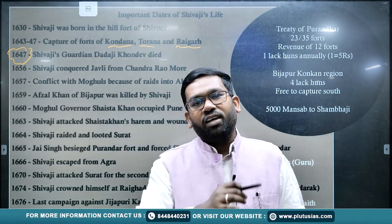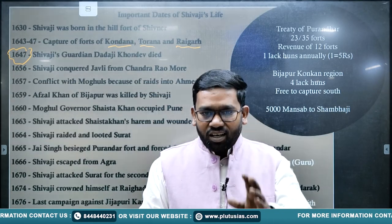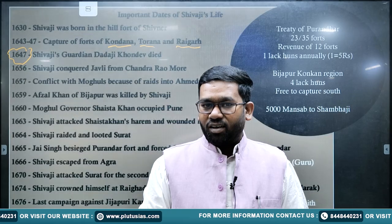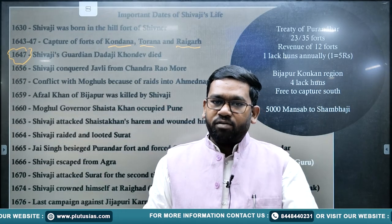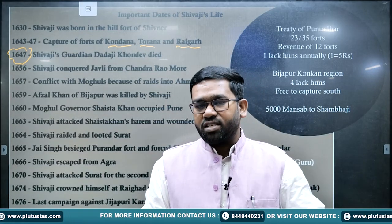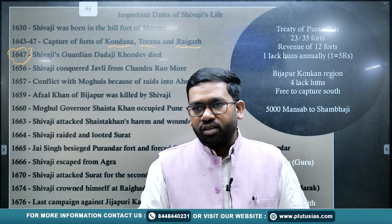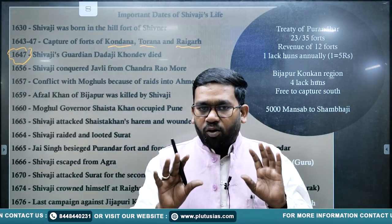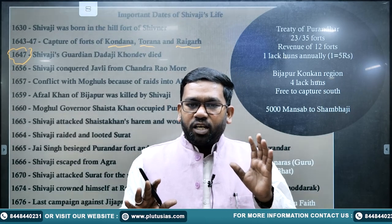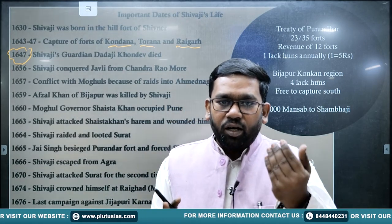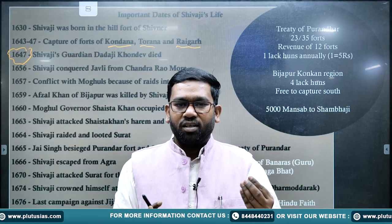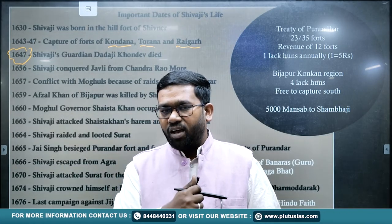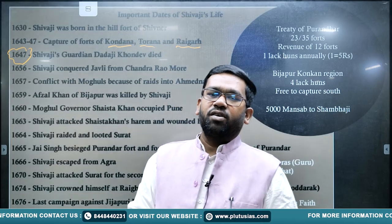In South India, under Shahjahan, his third son Aurangzeb was the Viceroy of the Deccan. Before the war of succession among Shahjahan's sons started, Aurangzeb had warned Shivaji not to dare capture or attack his territories. When Aurangzeb came to North India to deal with the succession problem, Shivaji became very powerful in South India in Aurangzeb's absence and captured major parts of South India.